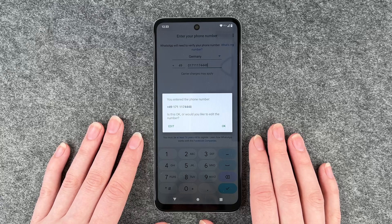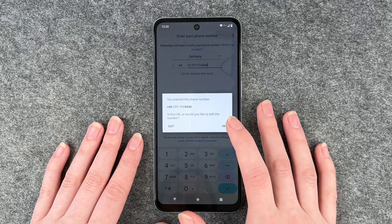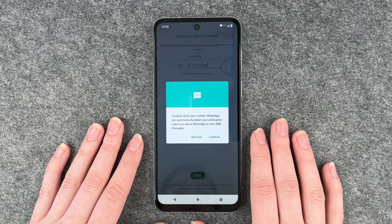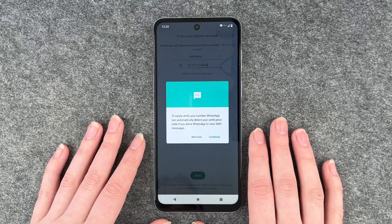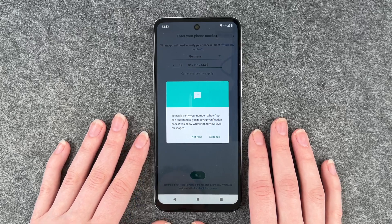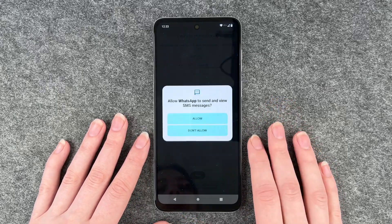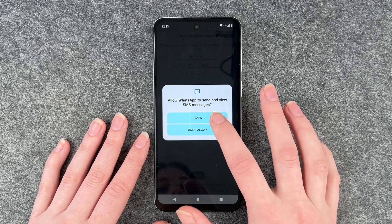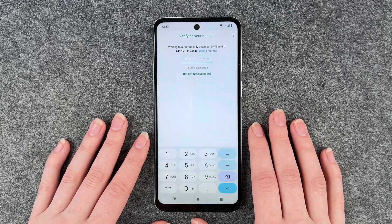Now it's connecting. You entered the phone number — is that okay or would you like to edit the number? No, that's okay. To easily verify your number, WhatsApp can automatically detect your verification code if you allow WhatsApp to view SMS messages. Sure. Allow WhatsApp to send — yep. Verifying. Requesting SMS instead.